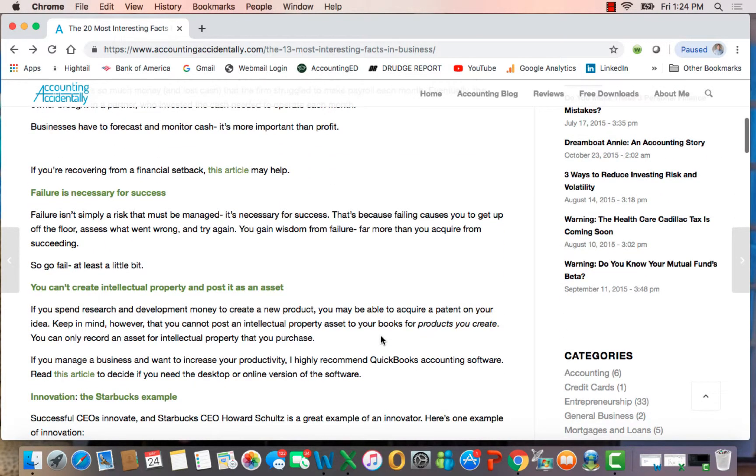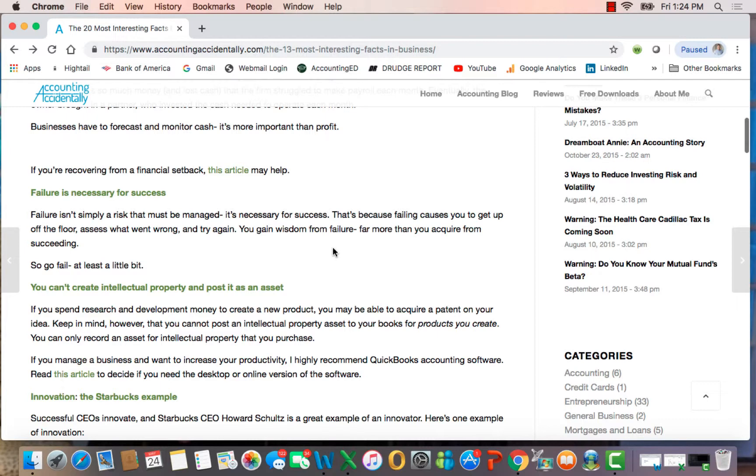The second fact, and I think this term is being more accepted in recent years, is that failure is necessary for success. Failure isn't simply a risk to be managed. It's actually necessary for success because of what you learn. The wisdom you gain from failure allows you to succeed down the road. This is why you hear about so many internet companies pivoting, changing slightly what they do to achieve success.